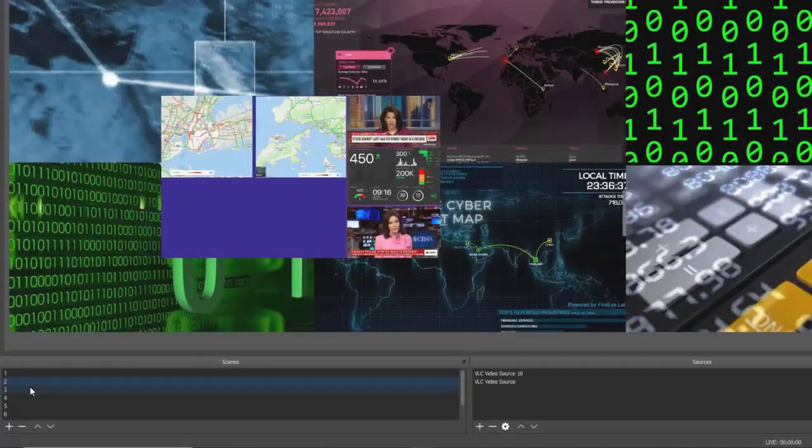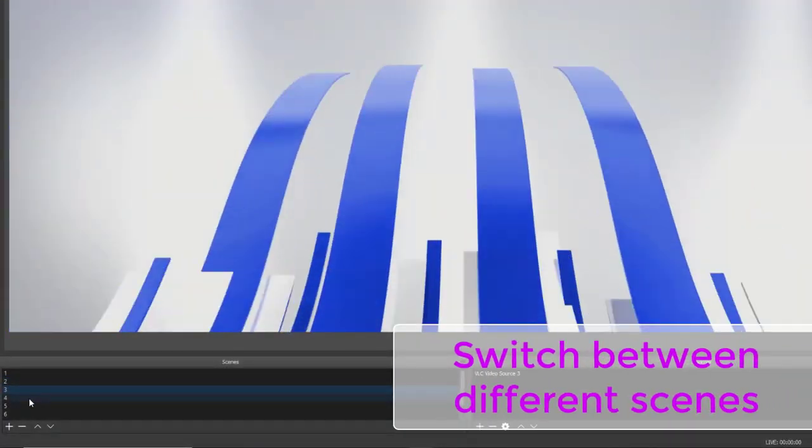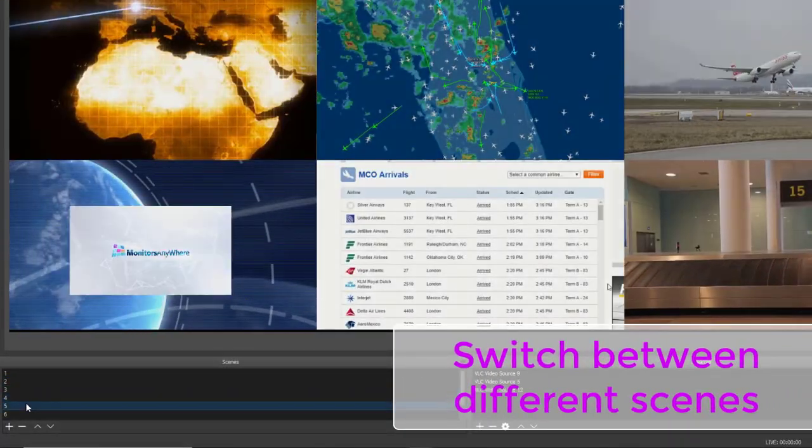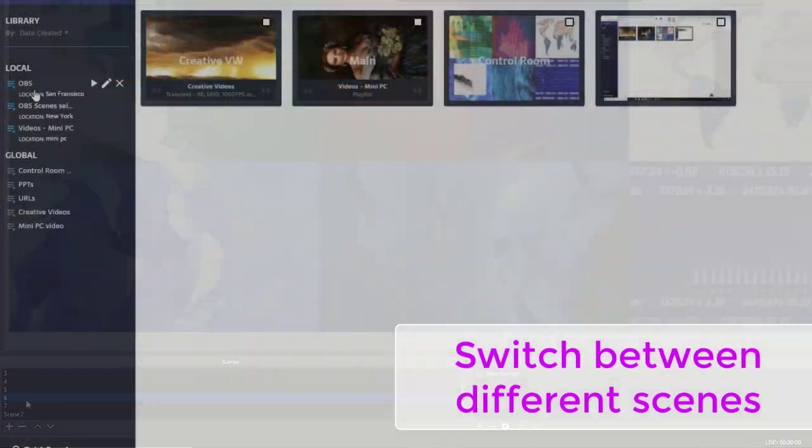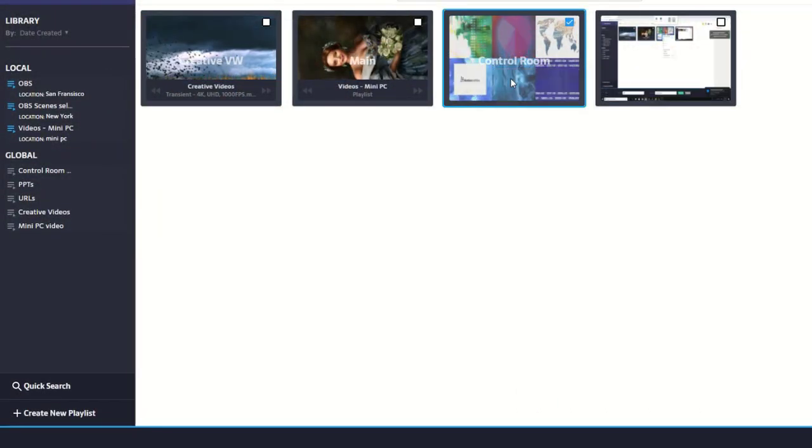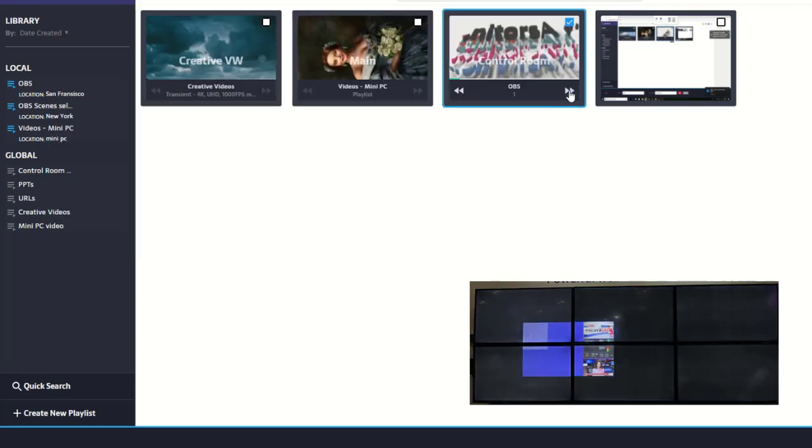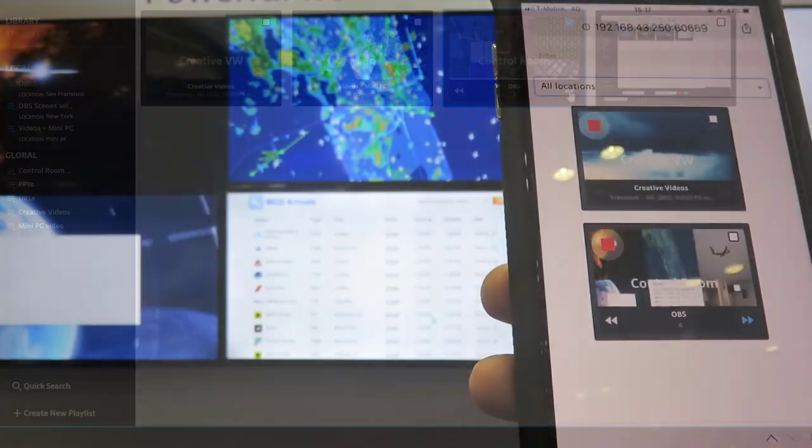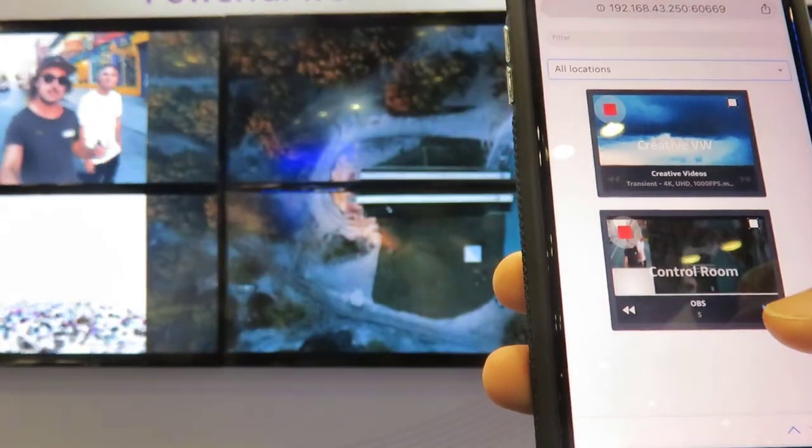You can easily add any number of scenes, each with its own layout, and change between them on the fly. You can also switch between the different scenes from MAUI on any browser and even from your smartphone or tablets.